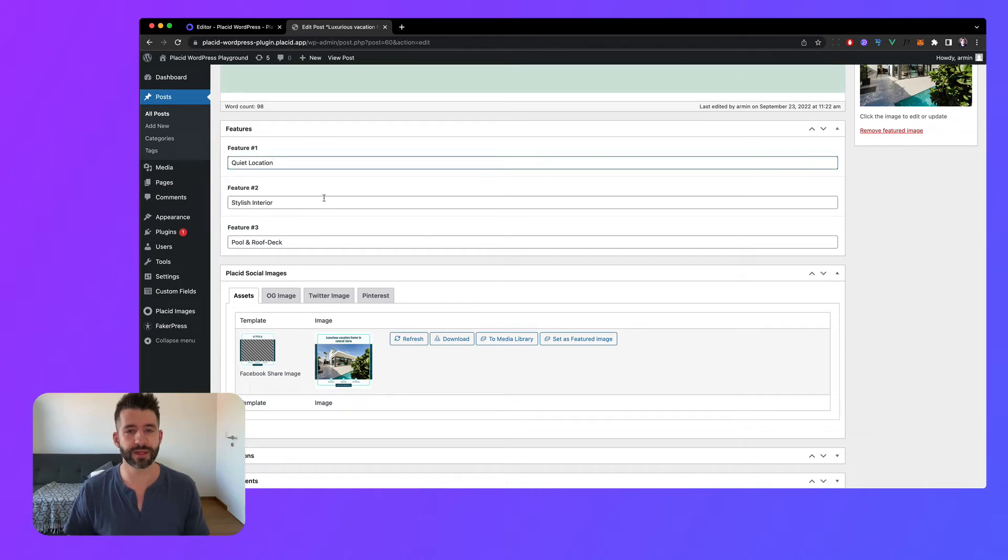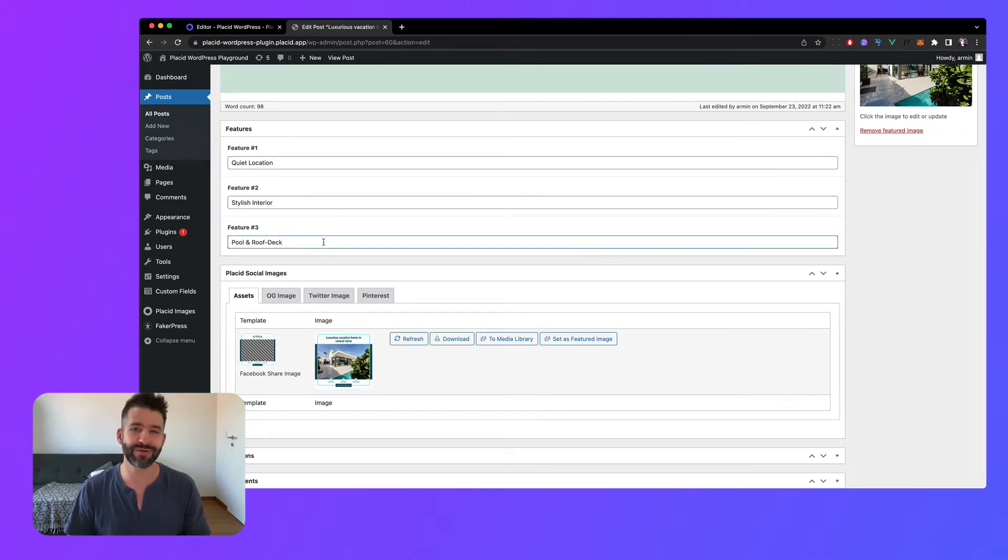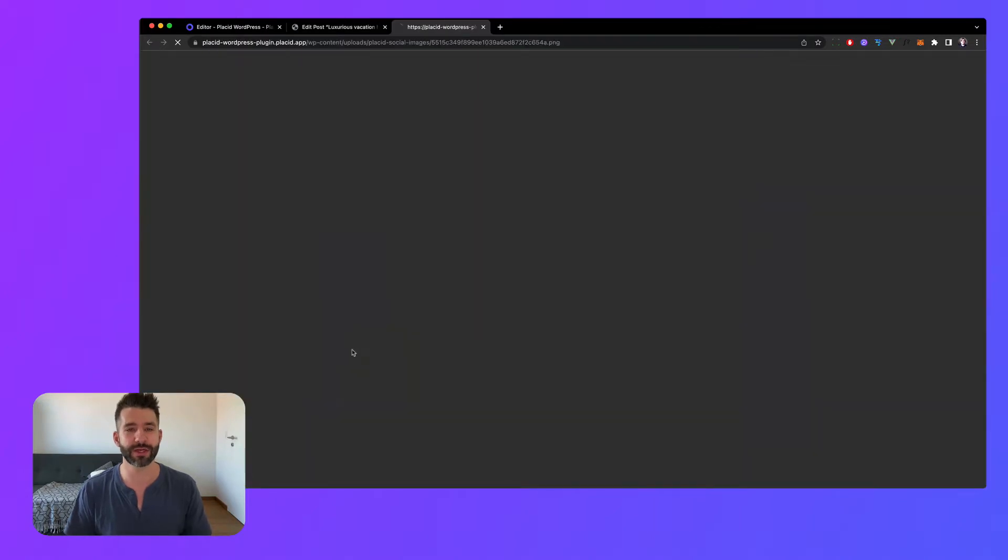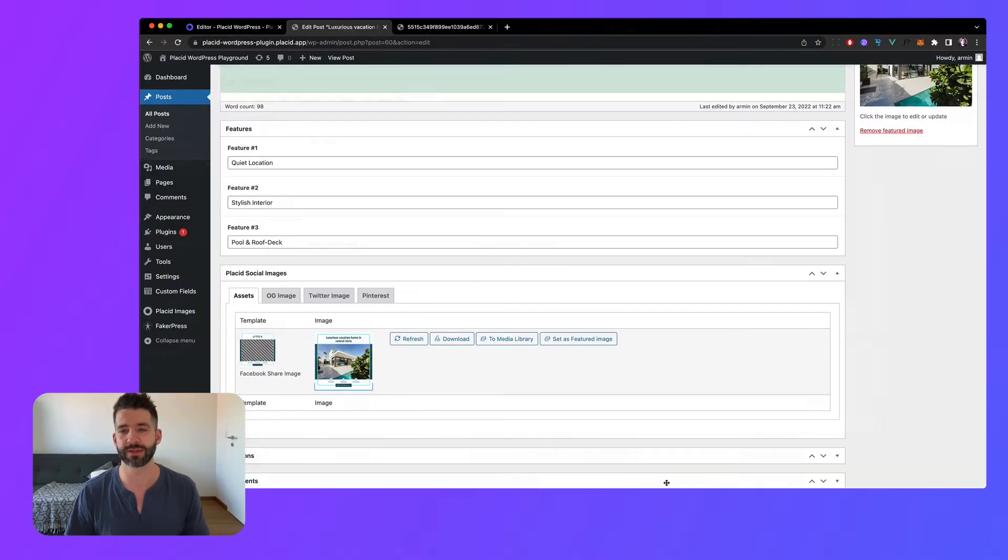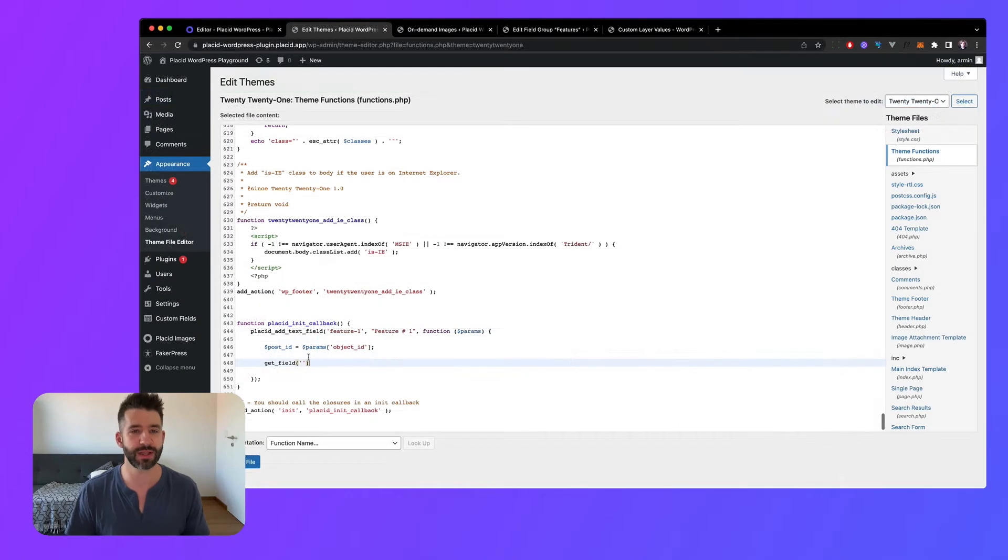Heya, I'm Armin from Placid and today we will insert data from advanced custom fields into our dynamic images. Advanced custom fields proves to be a great companion for WordPress and so does Placid.